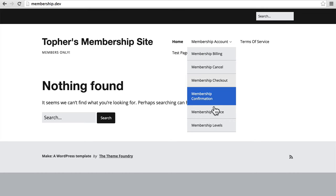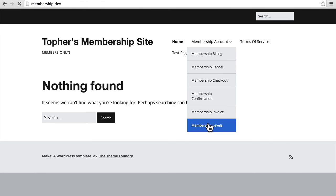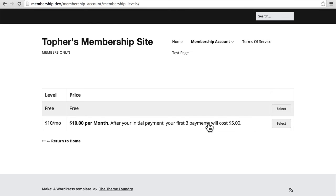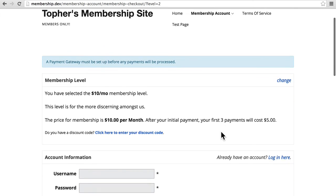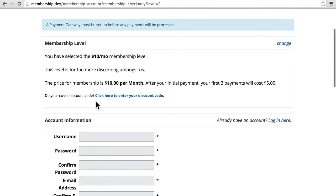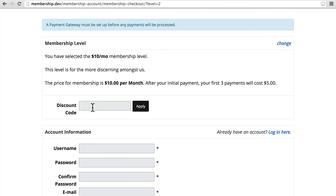And now we will go to membership levels. I will select. And right here it says, do you have a discount code? Click here to enter your discount code. And then you can click apply.